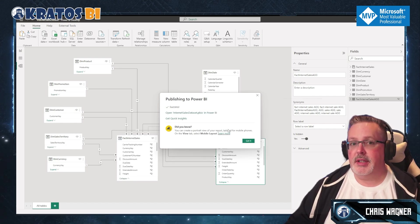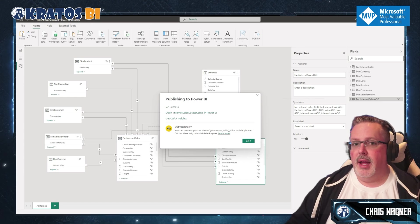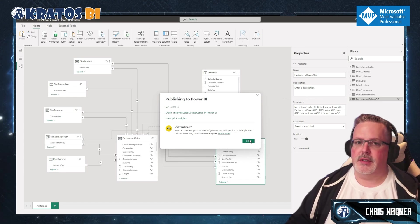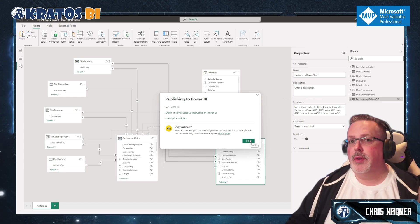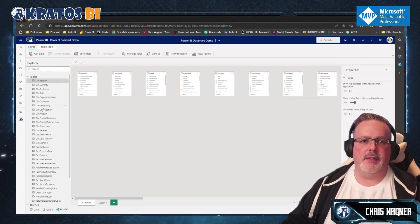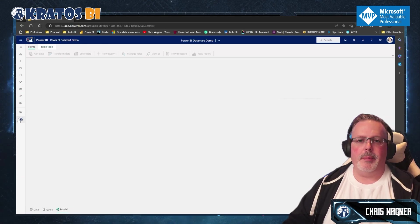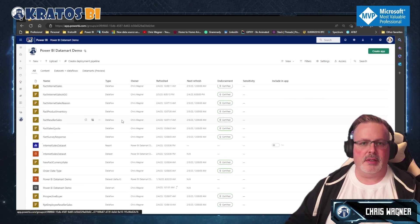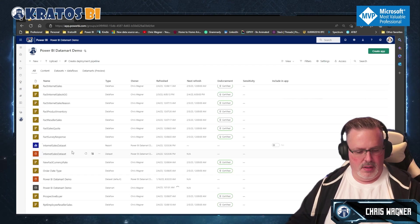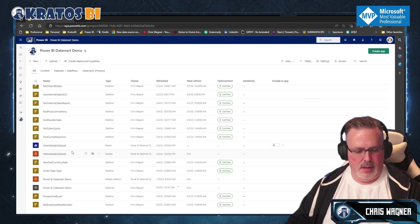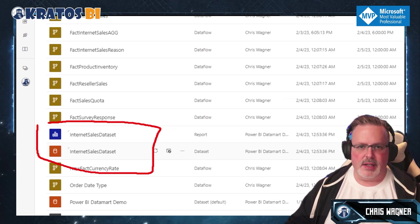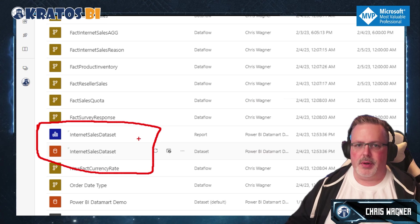When it gets done, I can go out and start to build reports off this just like with any other dataset. In the Power BI service, I go out to my Power BI service and go right back into my Datamart workspace. And you'll see — boom — there is the internet sales dataset that we created.